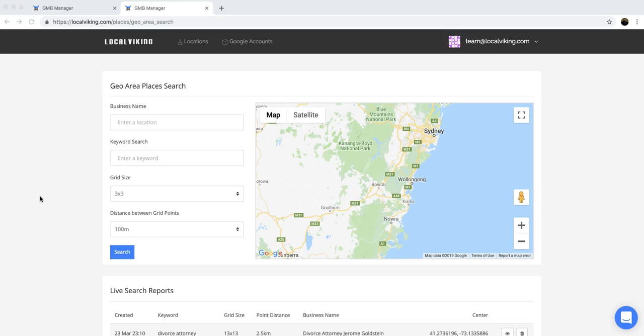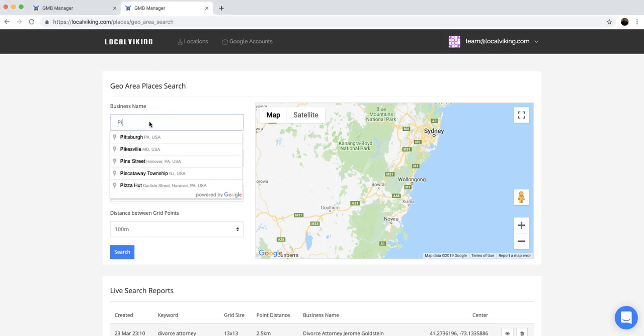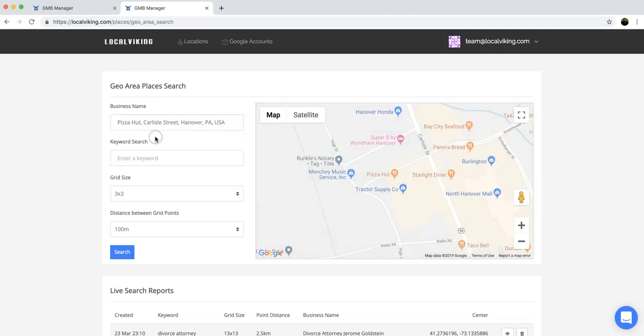Let me show you guys how this works. It's really cool. We're going to enter a business name and the location, so we're going to choose the Pizza Hut right here in Hanover.